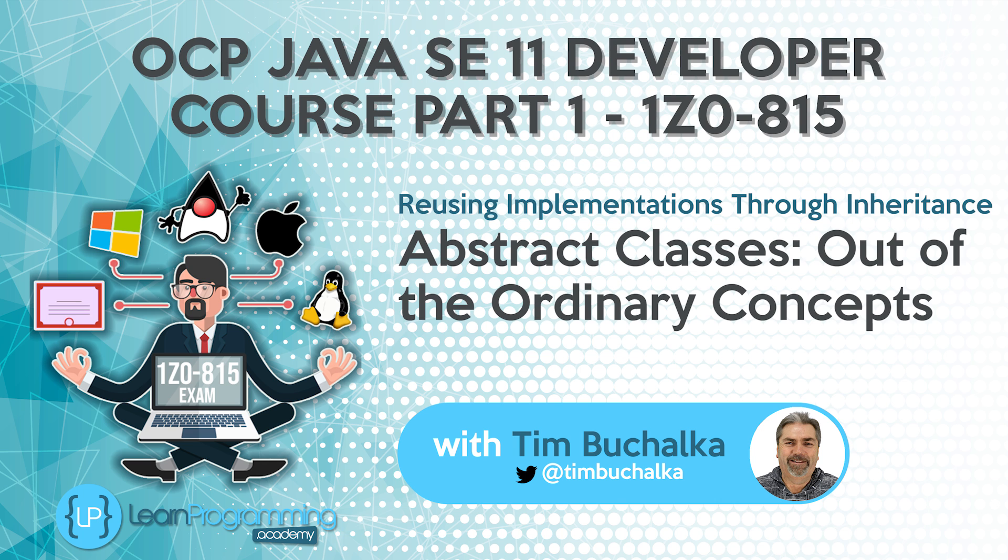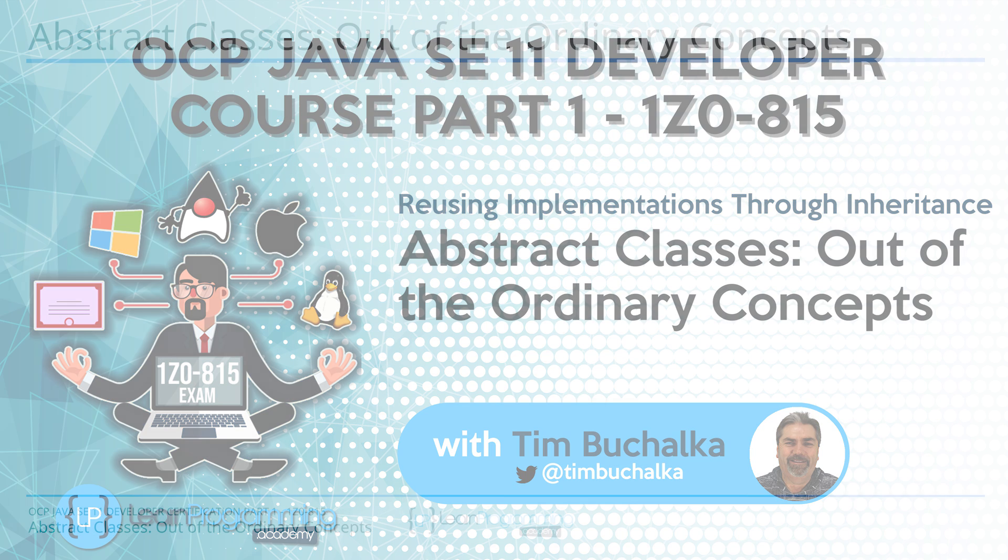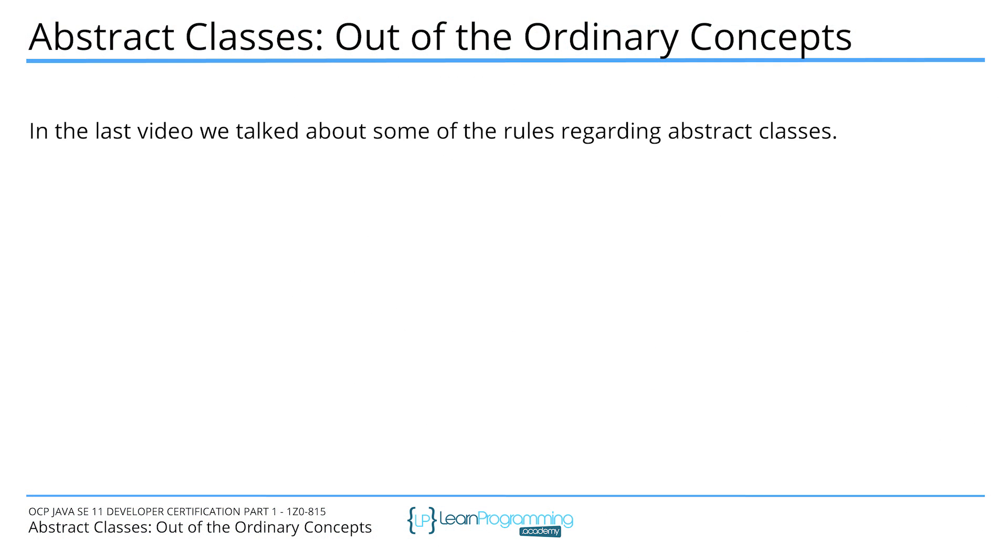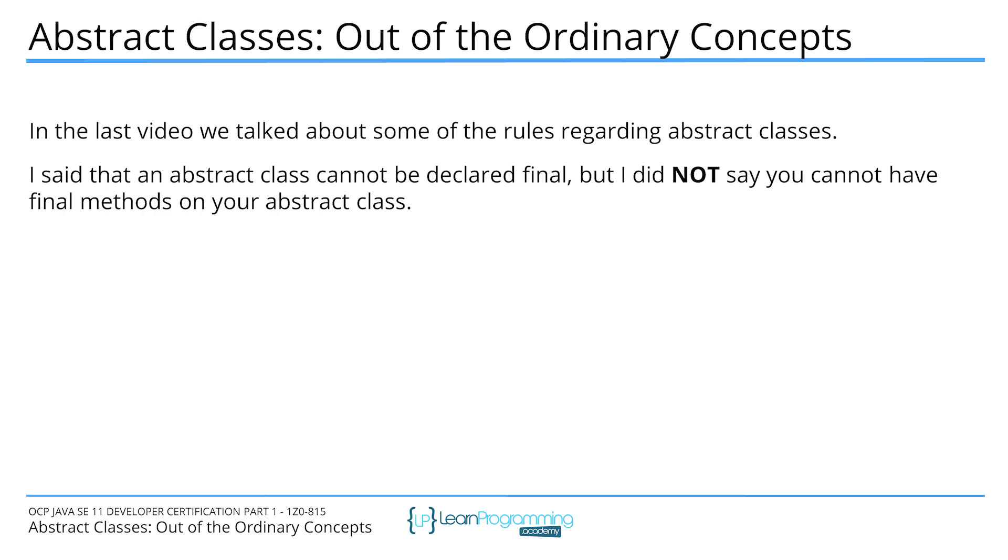All right, so let's talk more about creating and extending abstract classes, looking at out of the ordinary type scenarios. In the last video, I talked about some of the rules regarding abstract classes. I said that an abstract class cannot be declared final, but I didn't say you cannot have final methods on your abstract class.